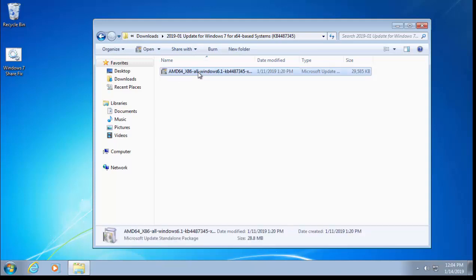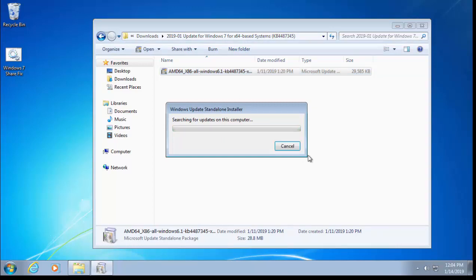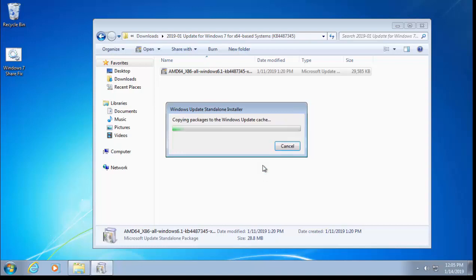Then double-click this here—this AMD x86 all Windows...KB4487345. It should say 'Preparing the installation', then 'Searching for updates on this computer'. If you haven't got it already, it says 'Do you want to install the following Windows software update?' Move your mouse over Yes and left-click once. It then says 'Initializing installation'. Now this might take a while and it might hang and look like it's not doing anything, but please be patient with it. Just leave it to do its own thing. It could take 10-15 minutes, it might only take a few minutes, but just let it roll and we'll come back to this video at the end of the installation.